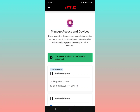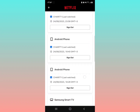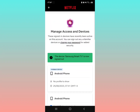It will show you that the Android phone is now signed out. Scroll down a little and I want to log out this Samsung Smart TV — tap on 'Sign Out.' When you sign out, that device has been logged out from the account.